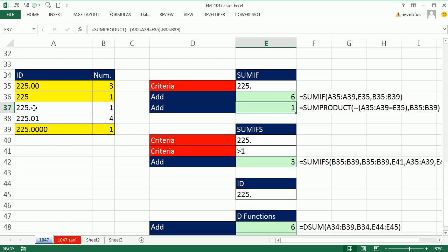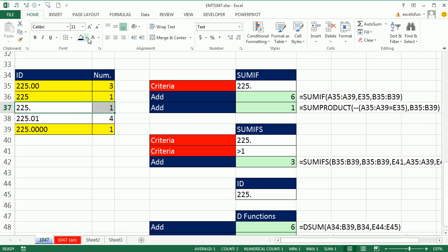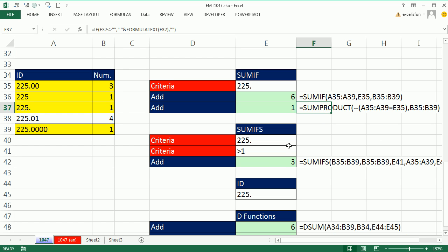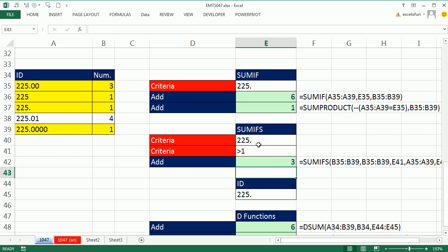It actually wants that one. That one should have been yellow too, right? SUMPRODUCT gets it right. SUMIFS, the same thing. I just added an extra condition, but there's that 225 point. It's adding.